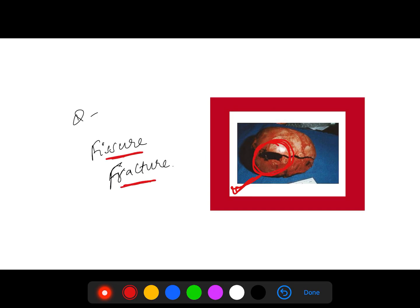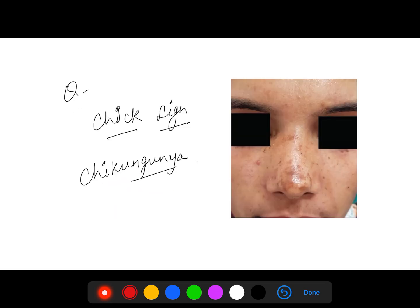This image was asked — see clearly, you can see this is a fissure fracture in the skull. Skull fissure fracture — an easier one.